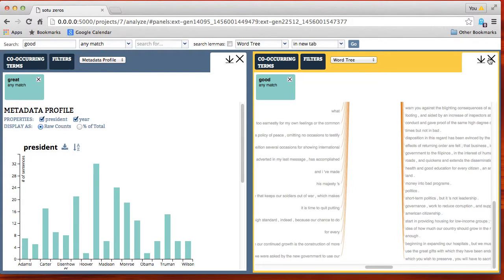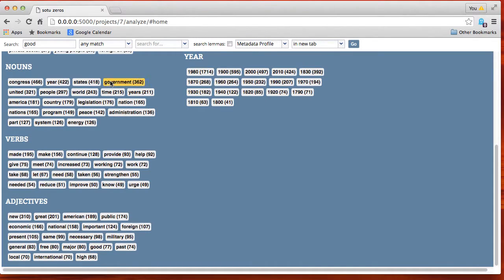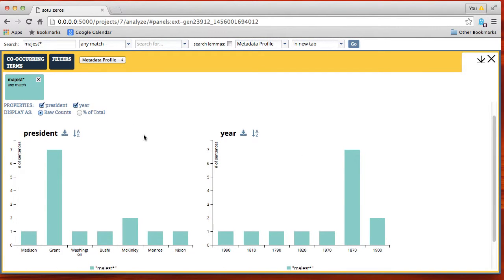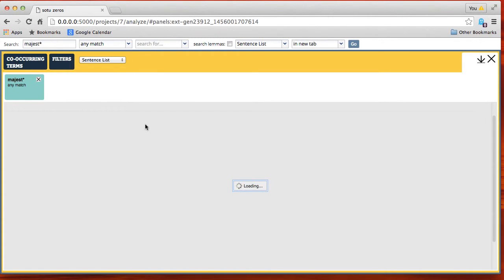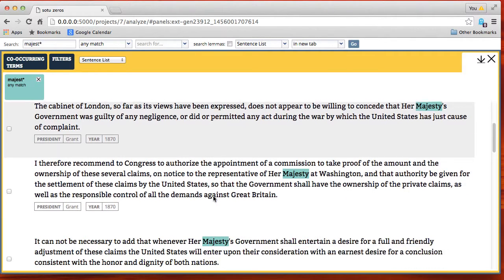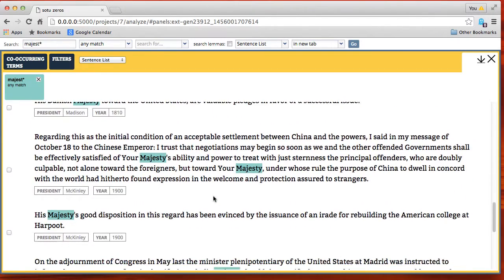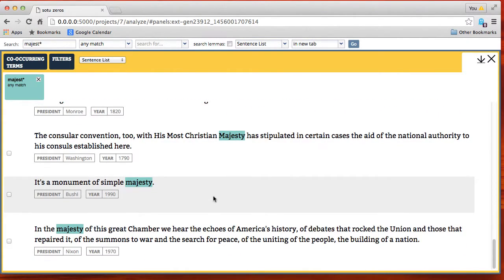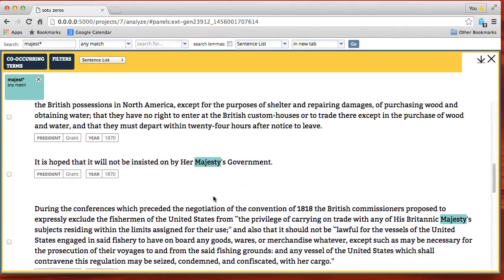The phrase 'his majesty's good disposition in this regard' from McKinley in 1900 is interesting — still talking about 'his majesty.' This gives us an idea of how the word 'majesty' is used in older State of the Union addresses versus newer ones. We can search using a wildcard character and see which presidents use the term. Grant was much fonder of it than others. Nixon used it once. Most occurrences are 'her majesty,' 'britannic majesty,' 'Danish majesty,' 'your majesty,' 'his majesty,' and then 'a monument of simple majesty' by President Bush the First, and 'the majesty of this great chamber' by Richard Nixon.